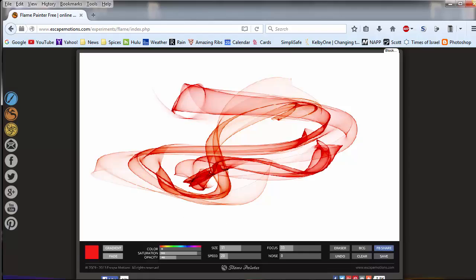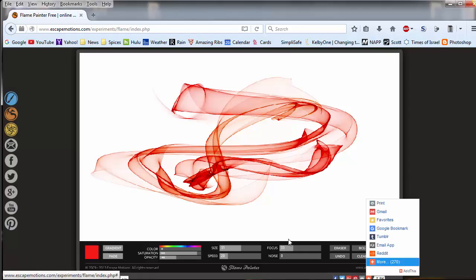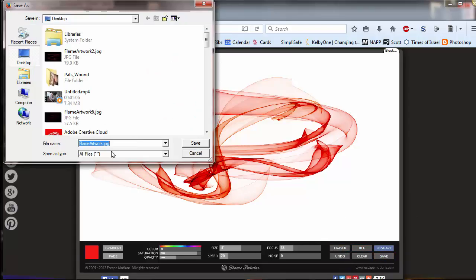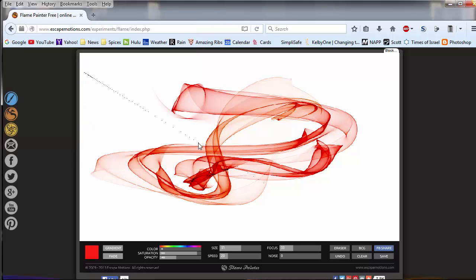And we'll say we want to save this. Didn't mean to do that, so let's undo that last little click. Save, and we'll go three on this one and save. Now we'll go to Photoshop.